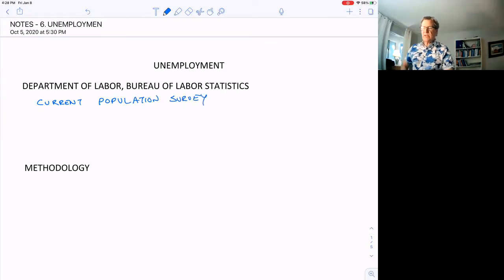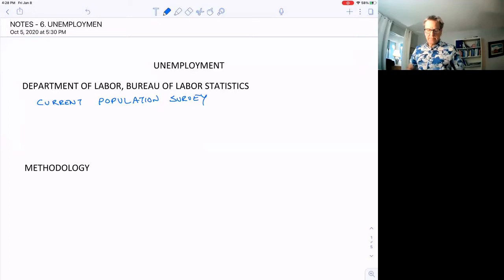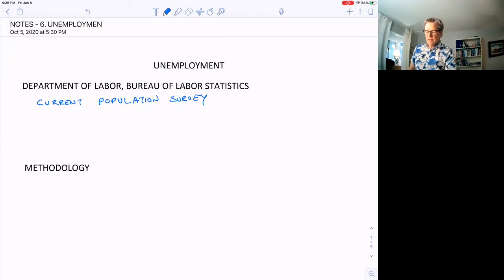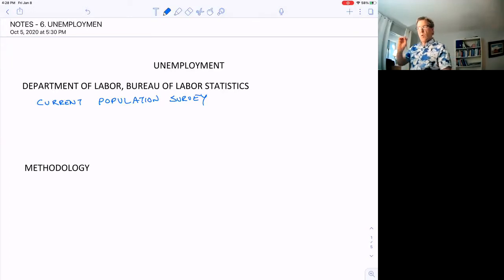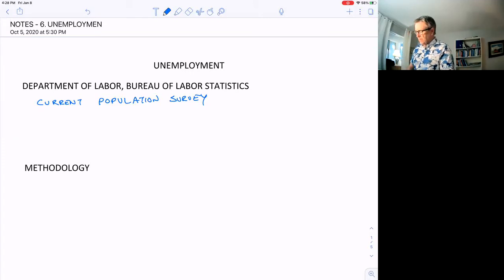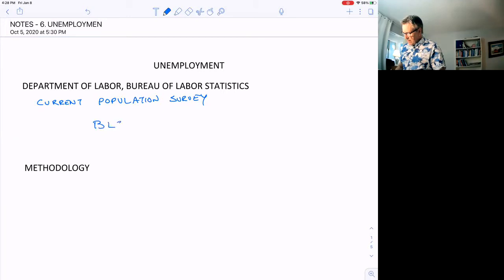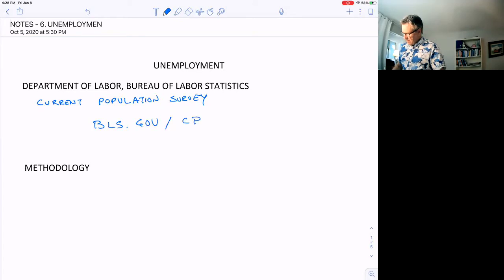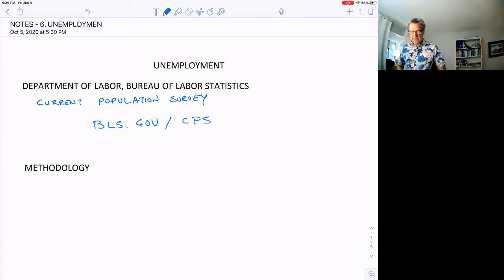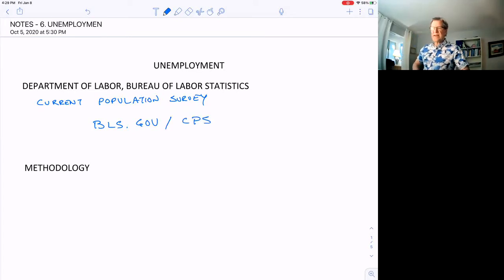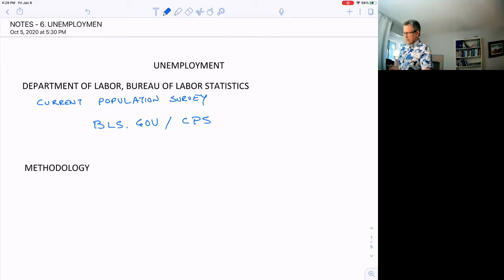It actually is a survey of people they do to come up with these numbers. You can go out and see what the current information is on unemployment by going to their website, which is bls.gov/CPS.